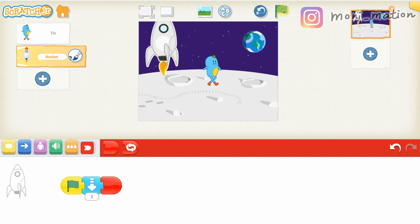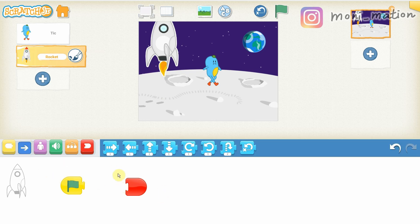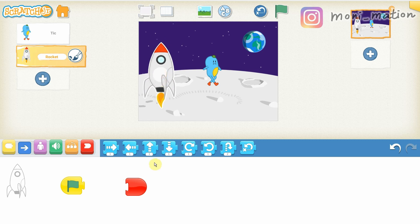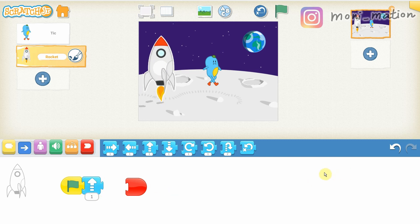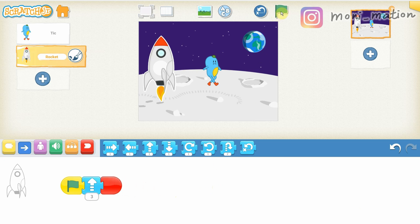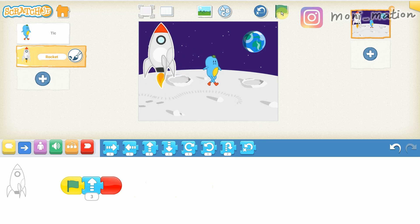When I click on the green flag, both characters start their own animation. But I do not like how I did the rocket animation. Let me throw the movement away. Instead of moving down, I want it to move up — not just one step, let's make it three. Put back the end block. Now it's much better — Mr. Take is getting down from the rocket.